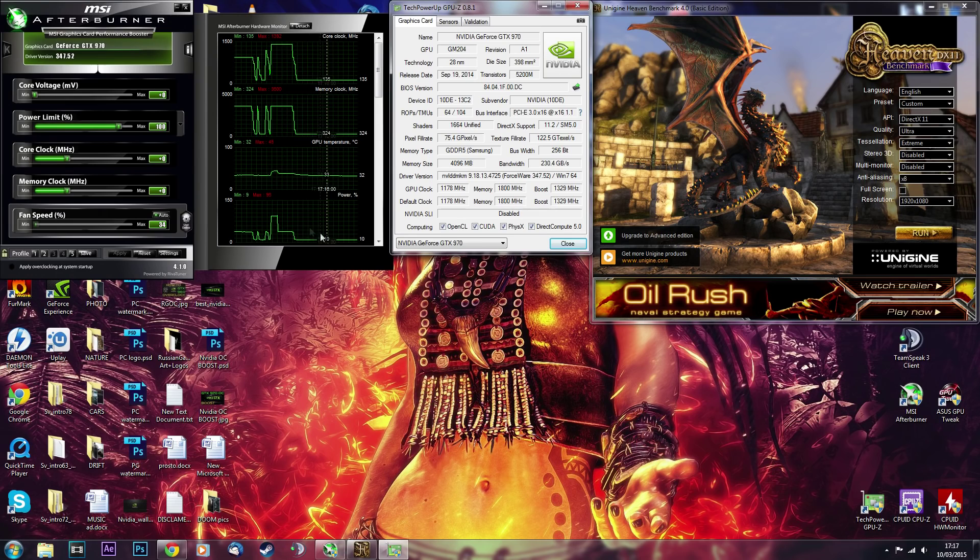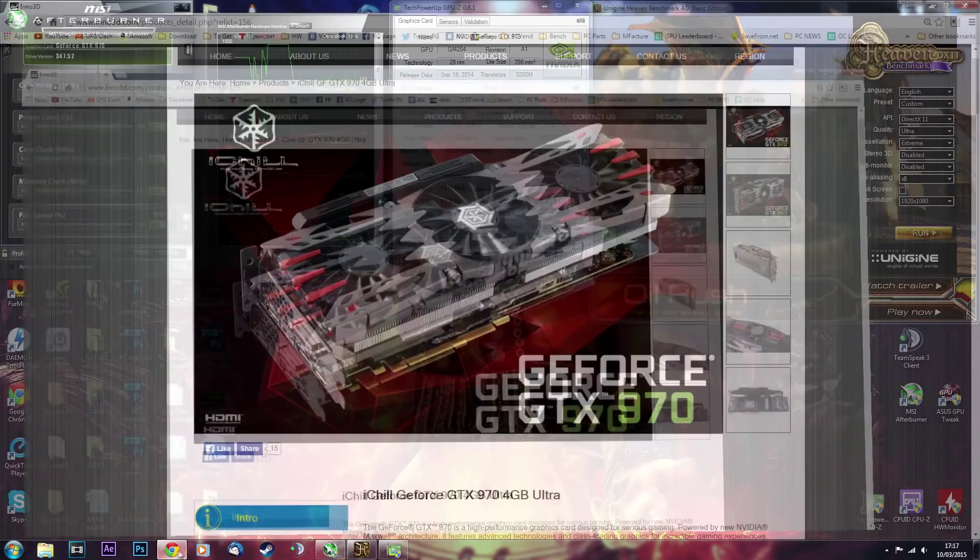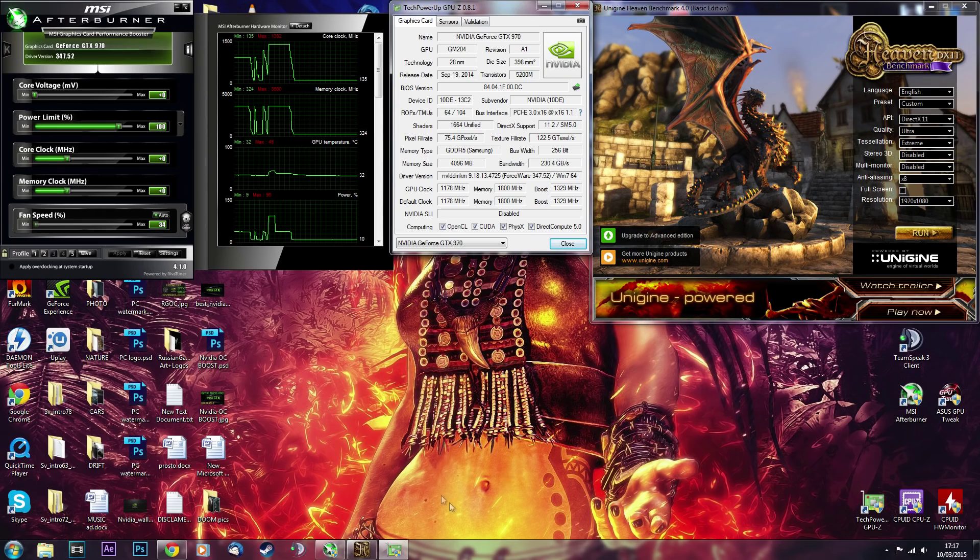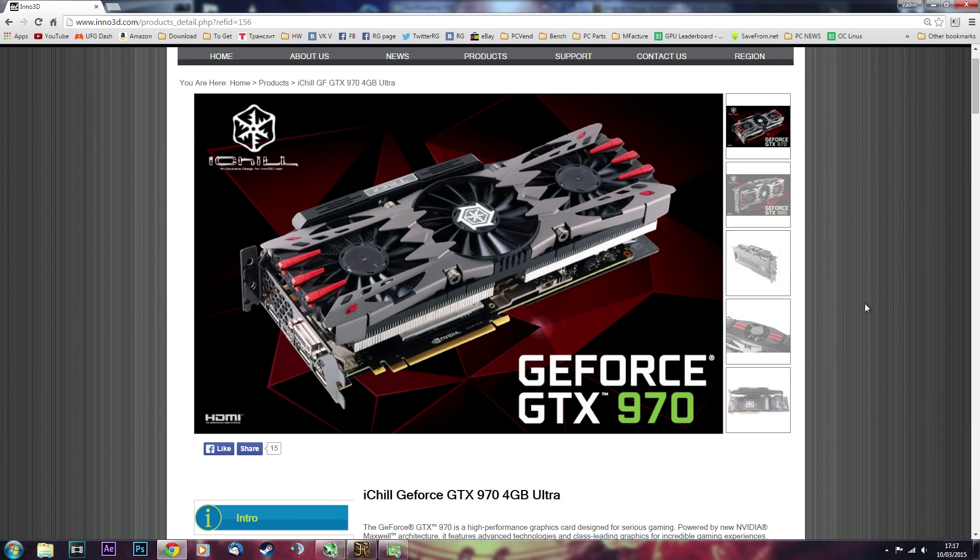So I'll start by telling you what model of GTX 970 I'll be using today for a demonstration of this overclock. It is Inno3D iChill Airbus model. It's an ultra, so bear in mind that this graphics card was overclocked out of the box.